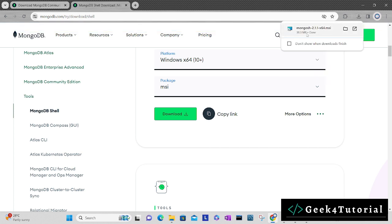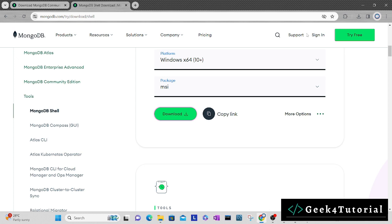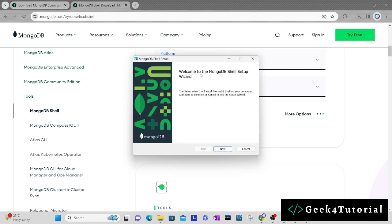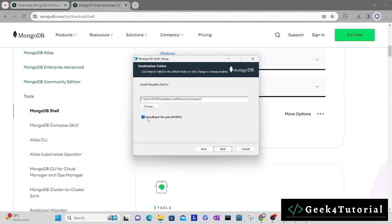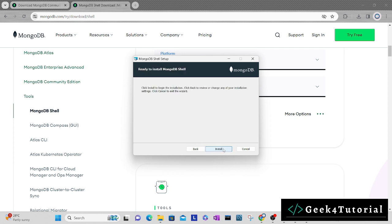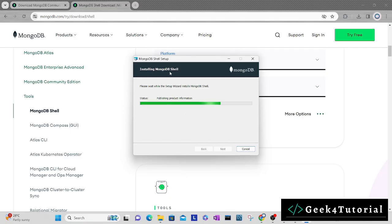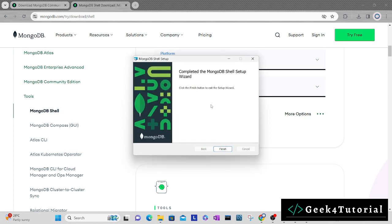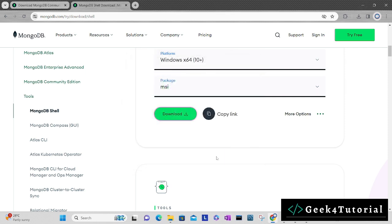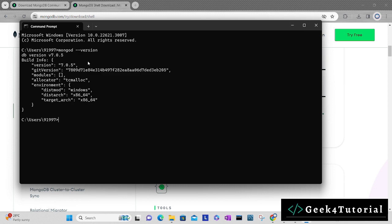Now the download is complete. Just double click to start the installation. This is MongoDB Shell setup wizard. Click next. It will ask whether it's just for you or for all users, so I'm proceeding with all users. Click next and install. It will install MongoDB Shell. Now the MongoDB Shell setup is complete. Click finish. Now back to the command prompt.